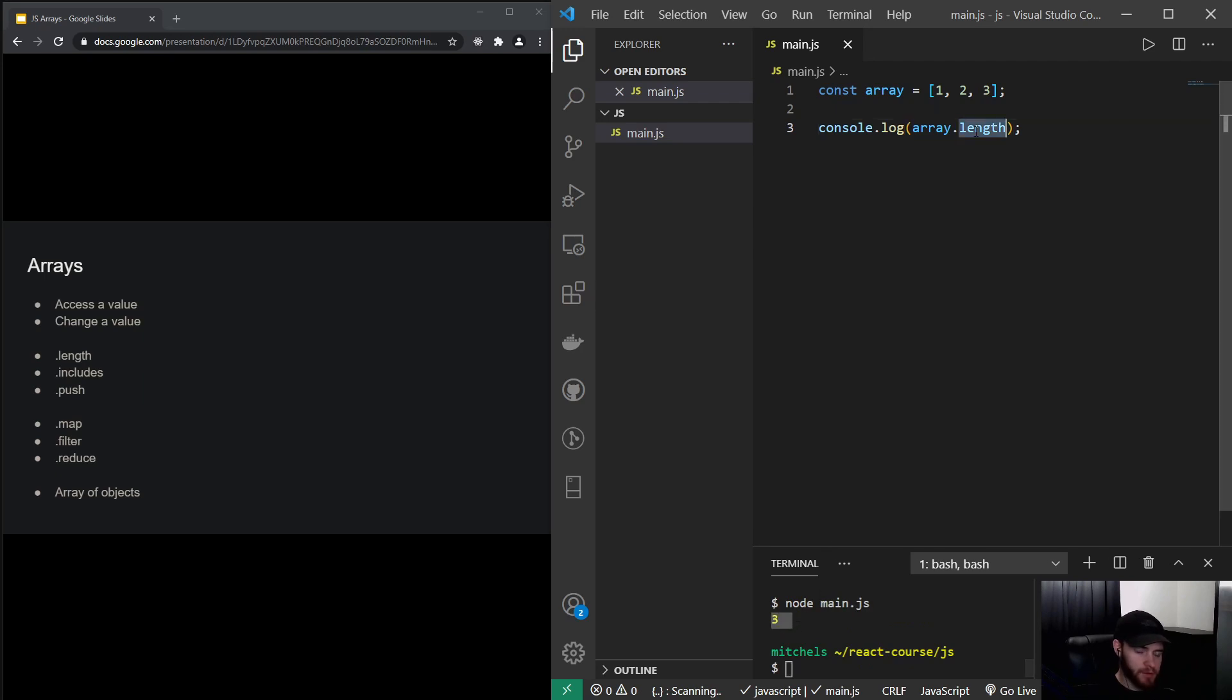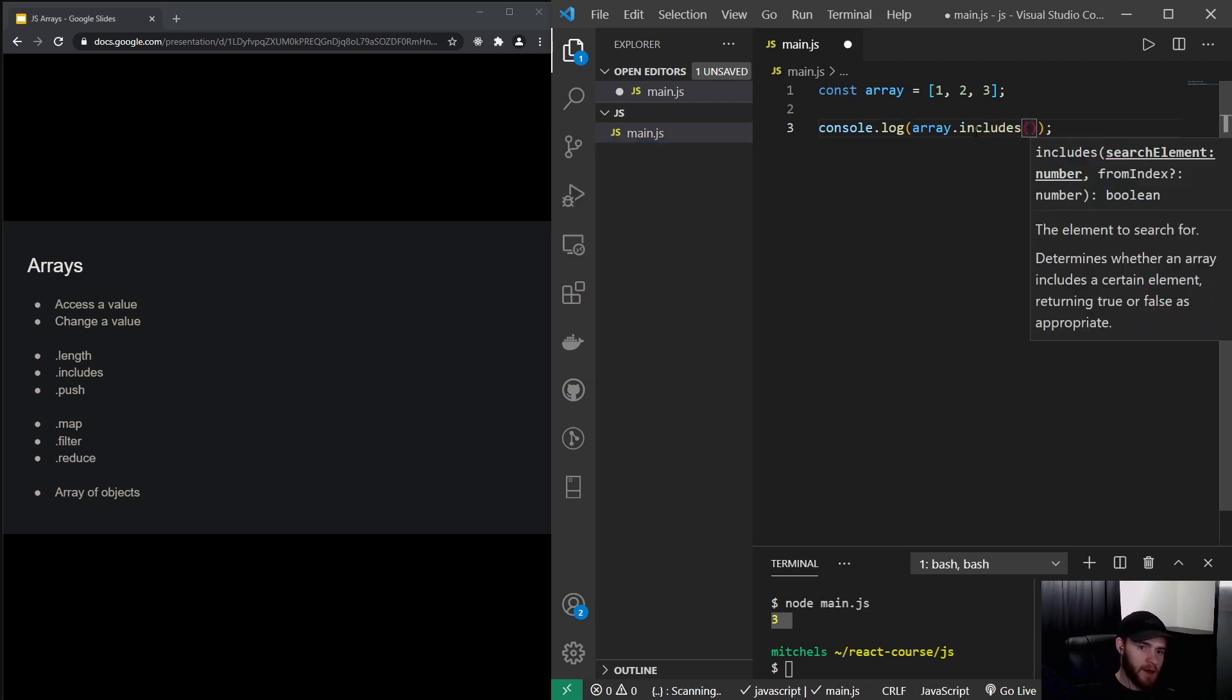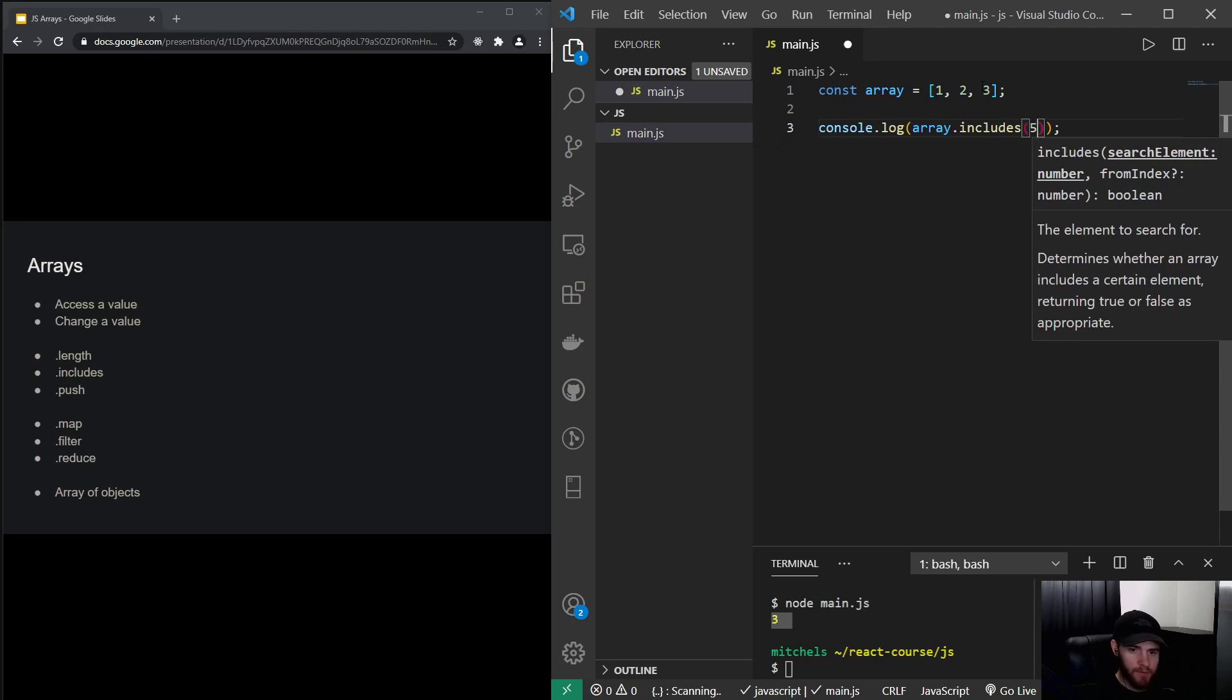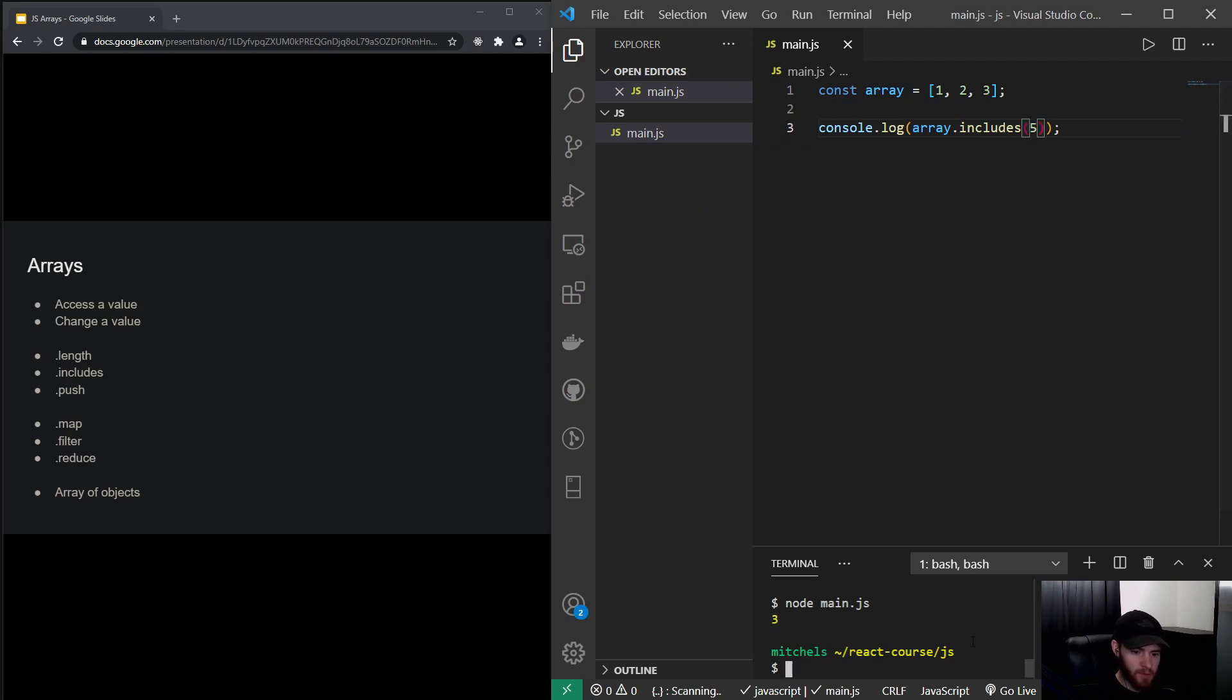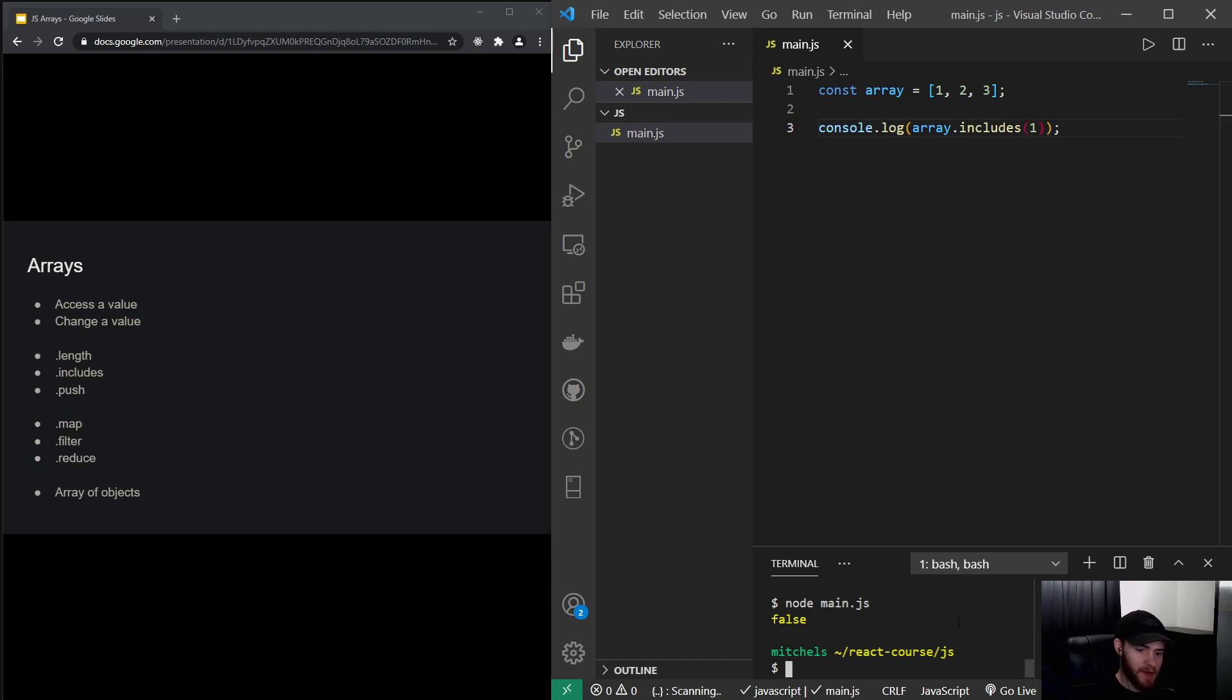You can also say array.includes, and now we could, for example, check if the value 5 is in this array. And you know the answer and I know it as well. It will return false. Now if I would say 1, which is in that array, it will return true.